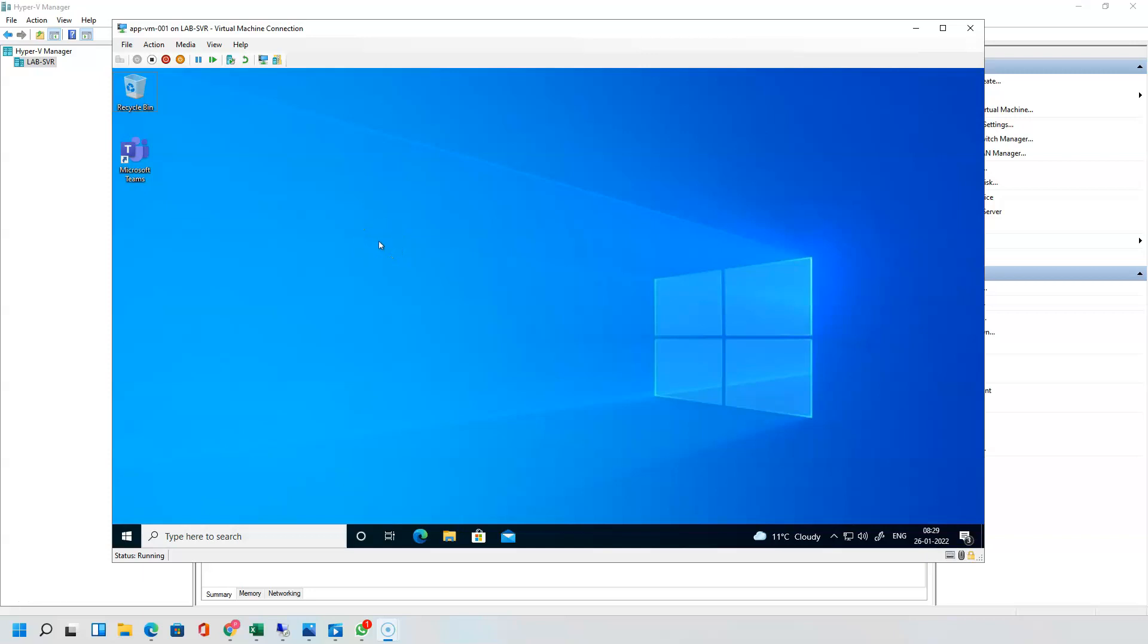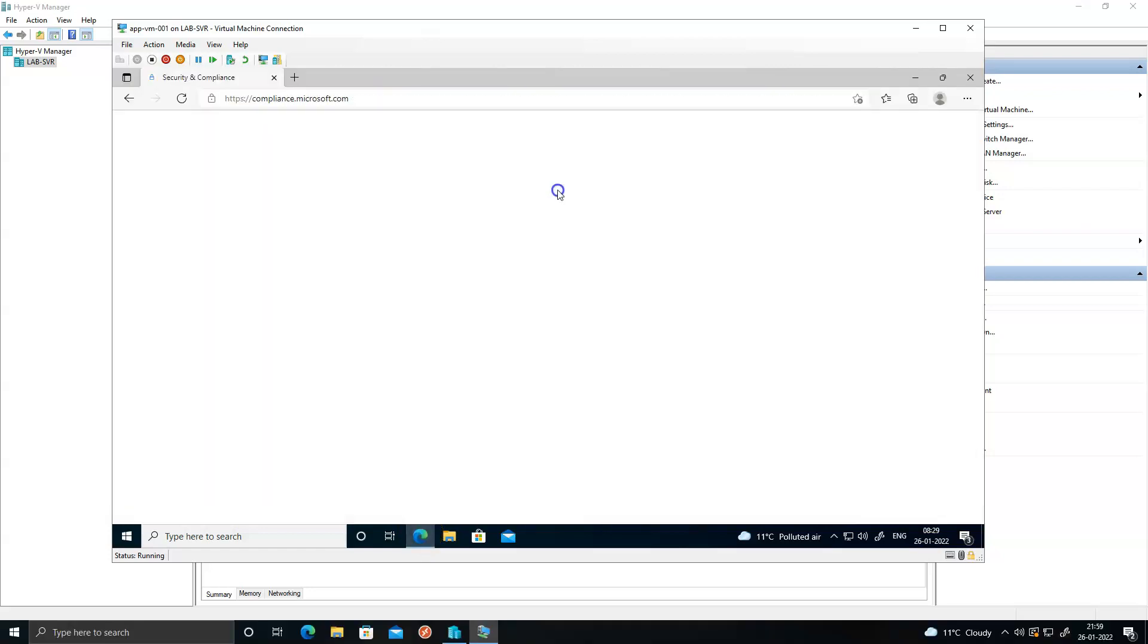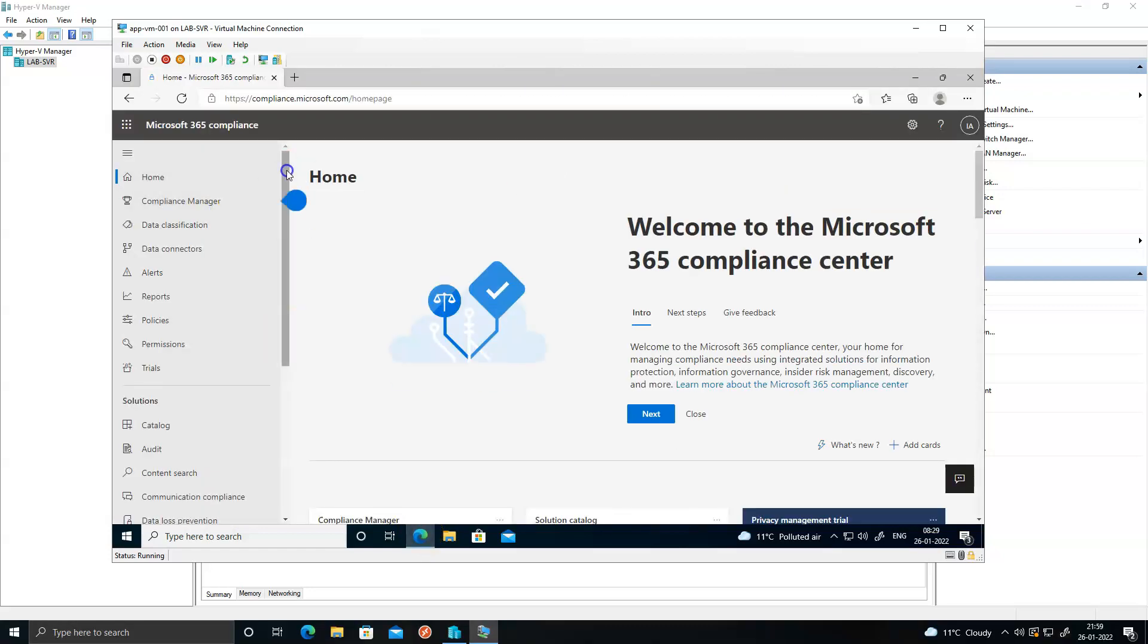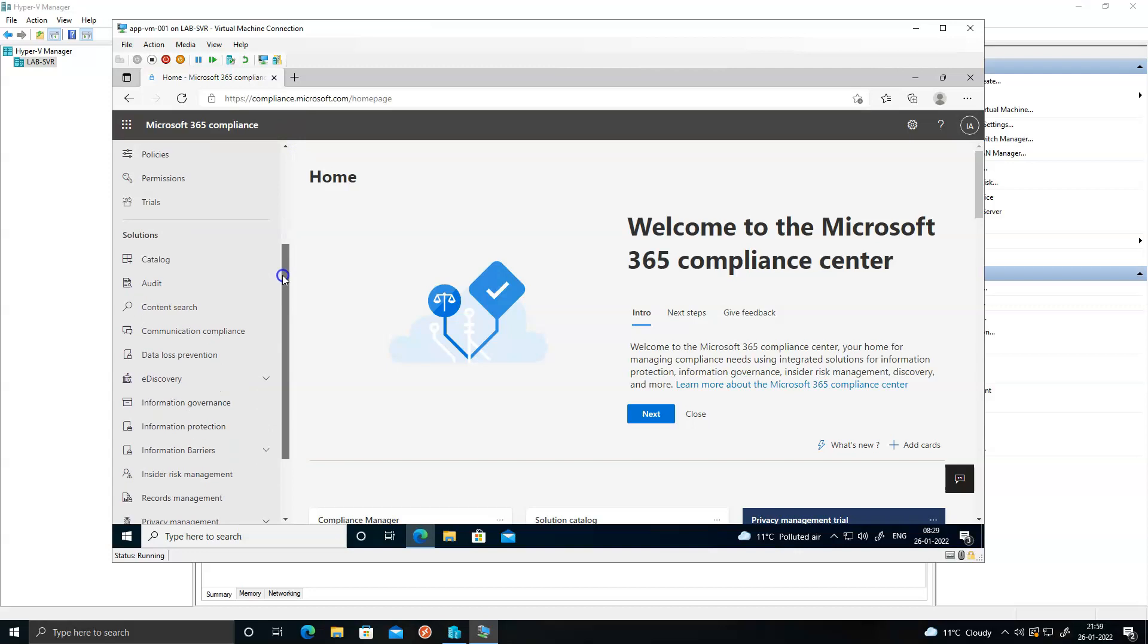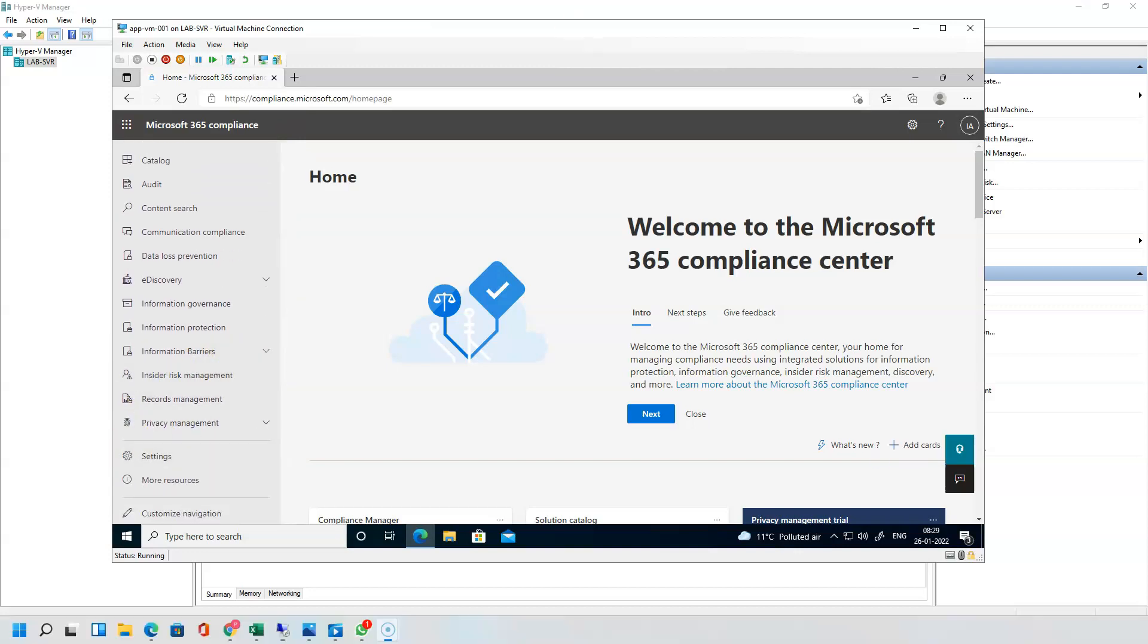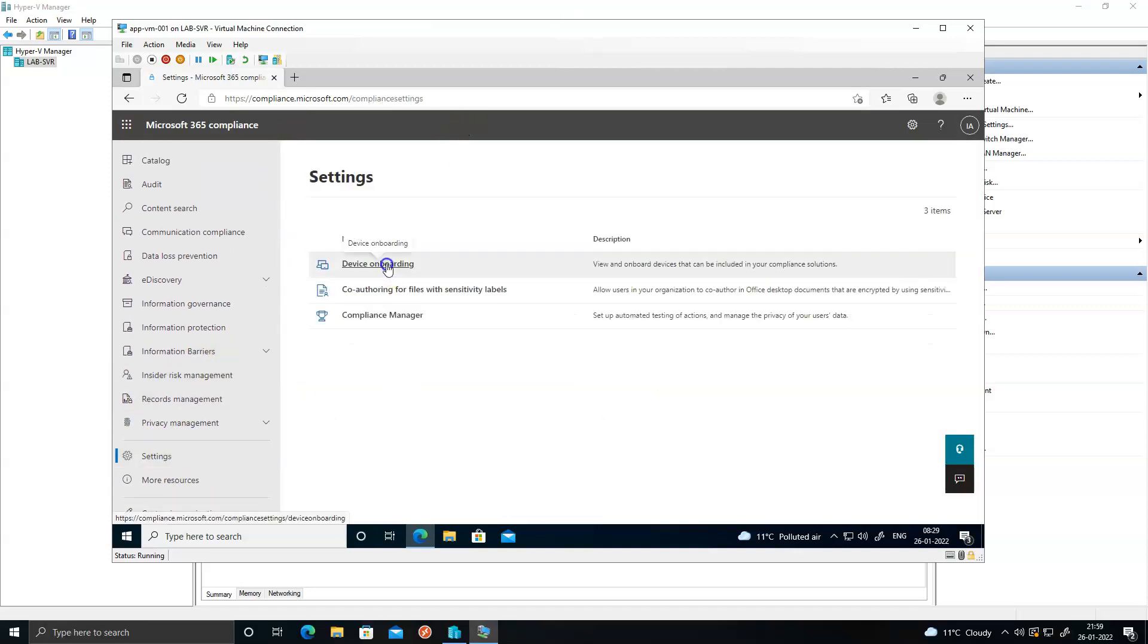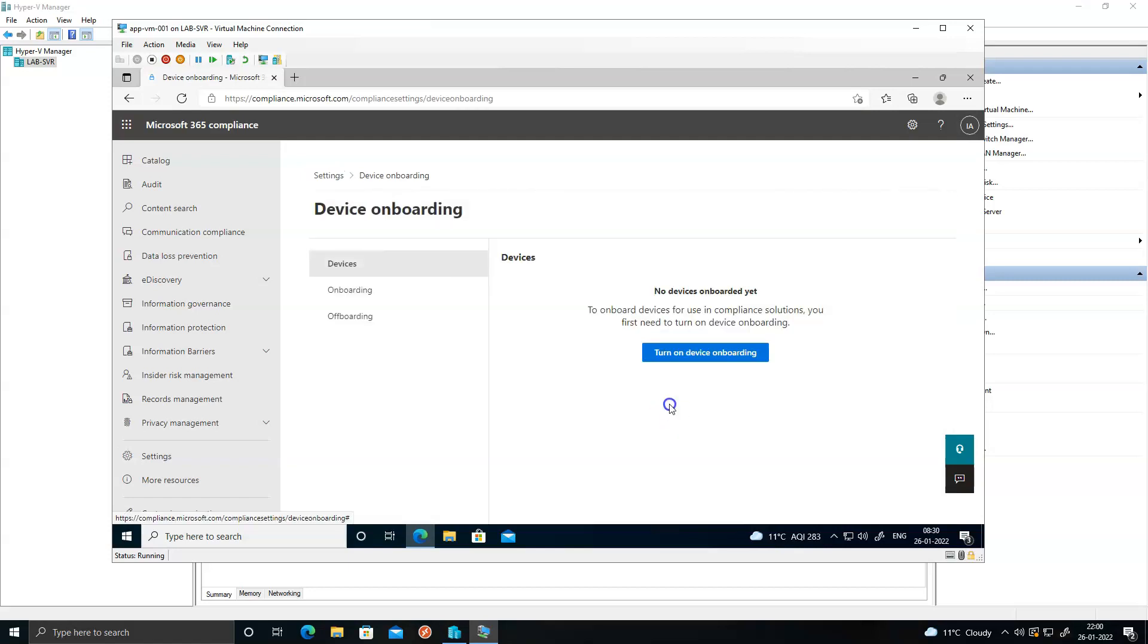Hi everyone, welcome back. In this module we will be discussing how you can onboard a device to Microsoft Information Protection solution. Let's login to compliance.microsoft.com and scroll to settings and click on device onboarding.